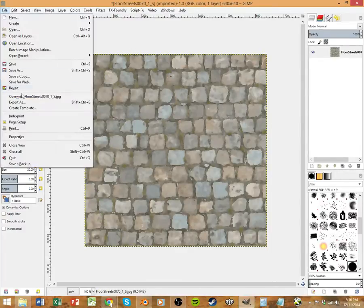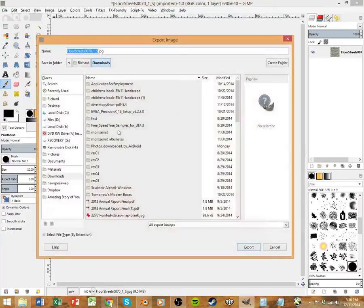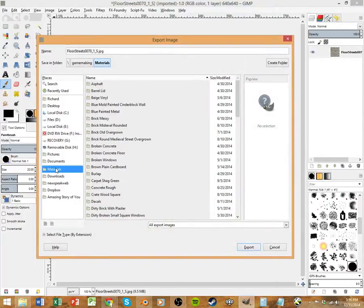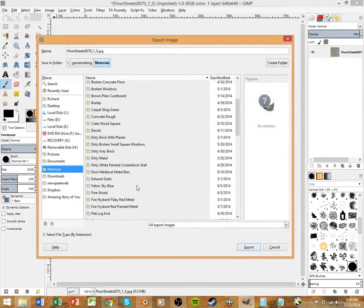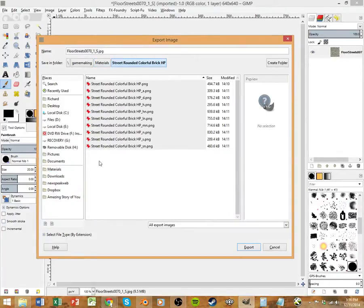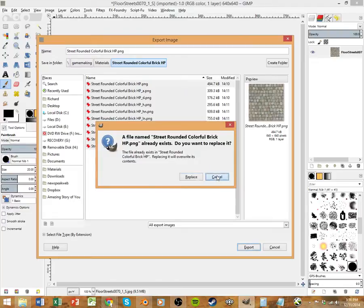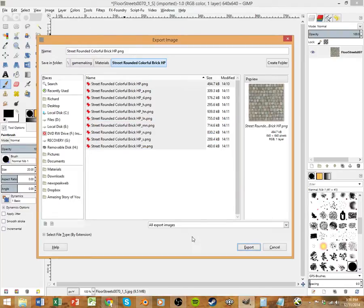Then File, Export As. And then we're going to choose our folder. And then we're going to export this. I already have it exported. You're going to hit Export. Another window is going to pop up and you're going to hit Export again.